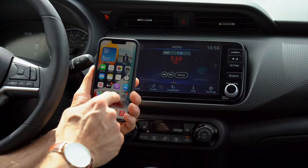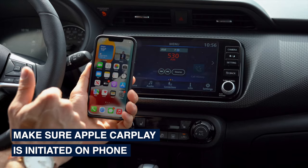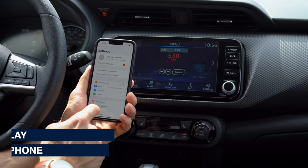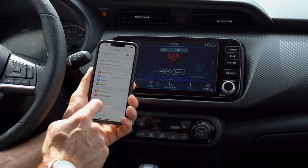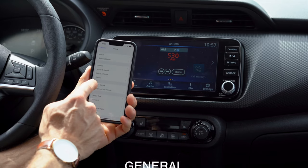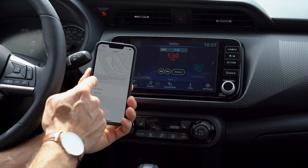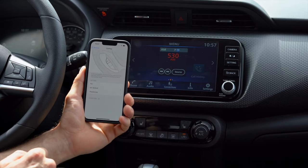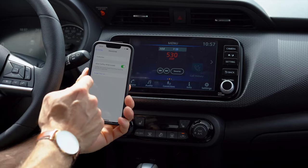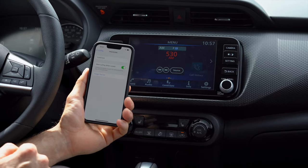You also need to make sure Apple CarPlay is enabled on your phone. If it got disabled, go into Settings, then General, and find CarPlay. Here you can see all the cars that are connected. If you're having trouble connecting, just click it, select 'Forget This Car,' and reconnect.